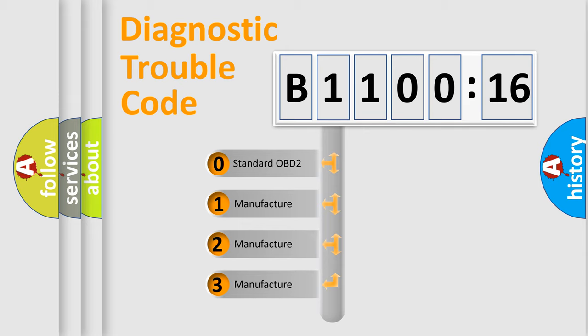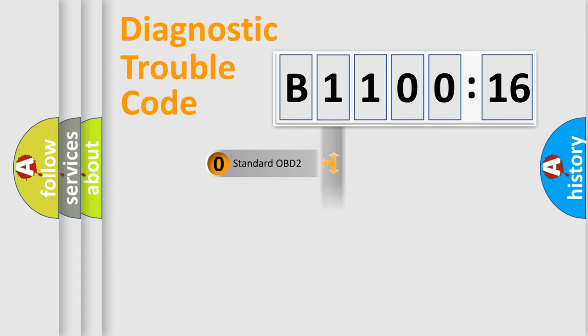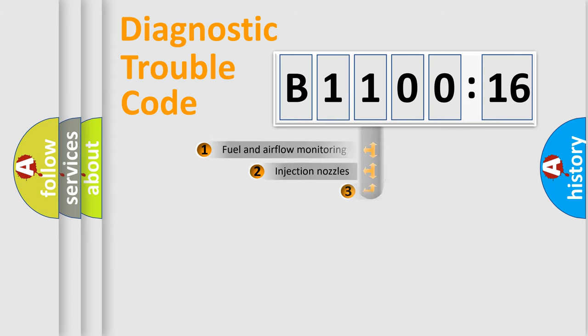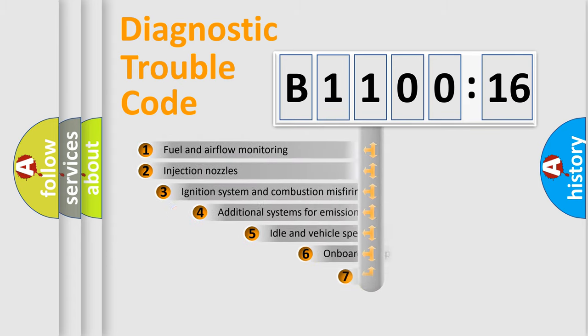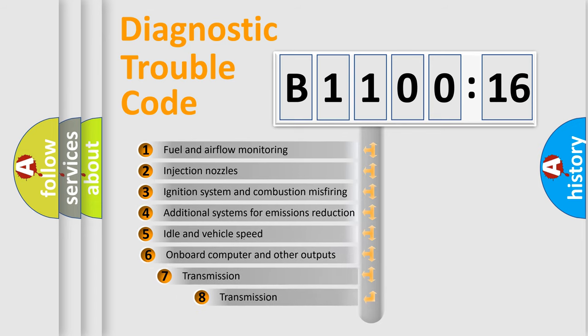If the second character is expressed as zero, it is a standardized error. In the case of numbers 1, 2, or 3, it is a more specific expression of the car-specific error.